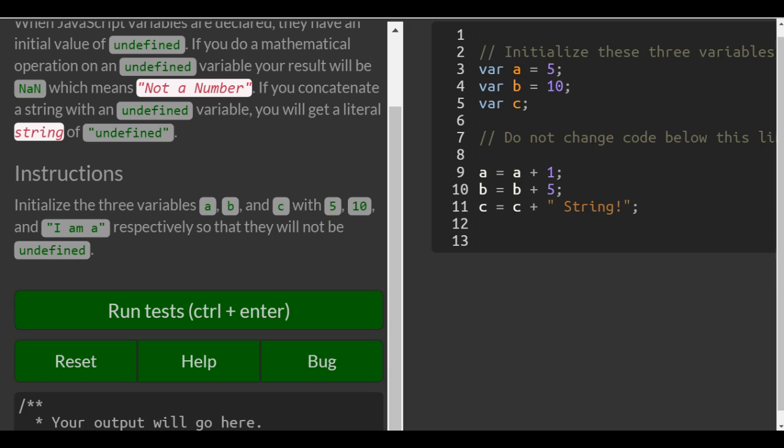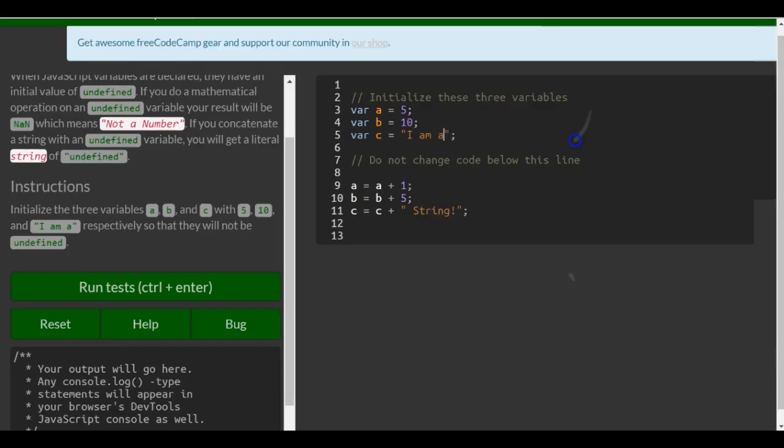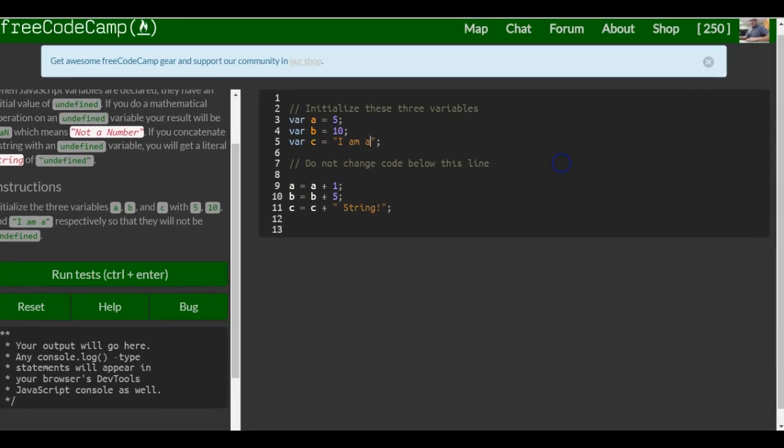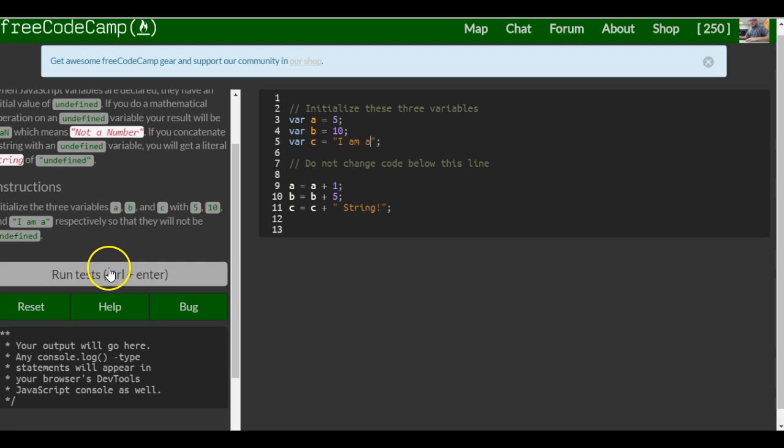Then we go to c and give it the string I am a, and that should be it for this one. Let's see if it works.